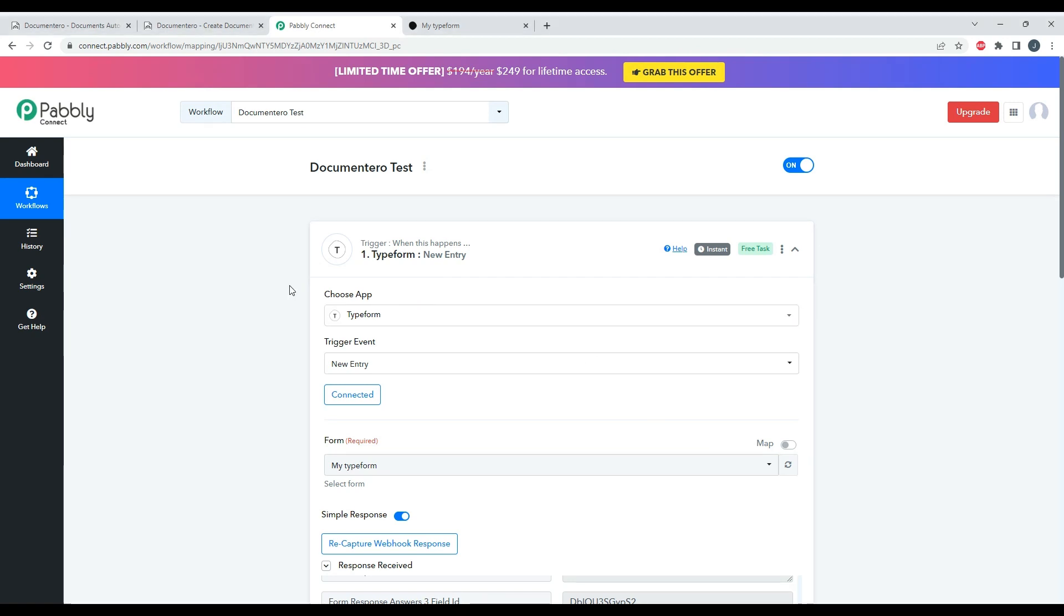Hi, in this video I would like to show you how you can generate Word or PDF files using Pabbly Connect and Documentero application. So here I have a sample workflow in Pabbly Connect where I have Typeform connected.